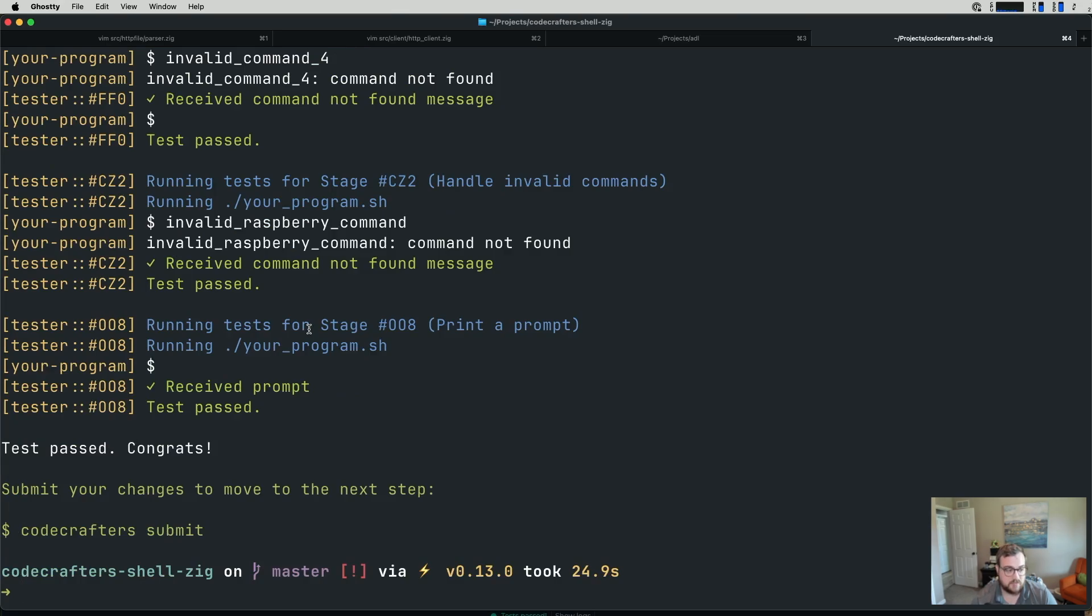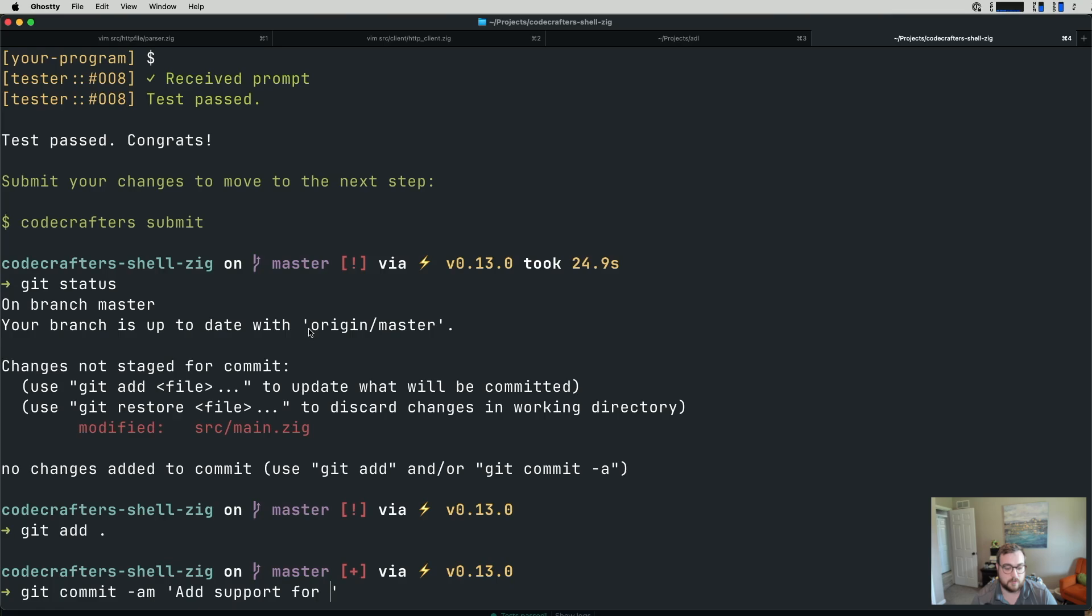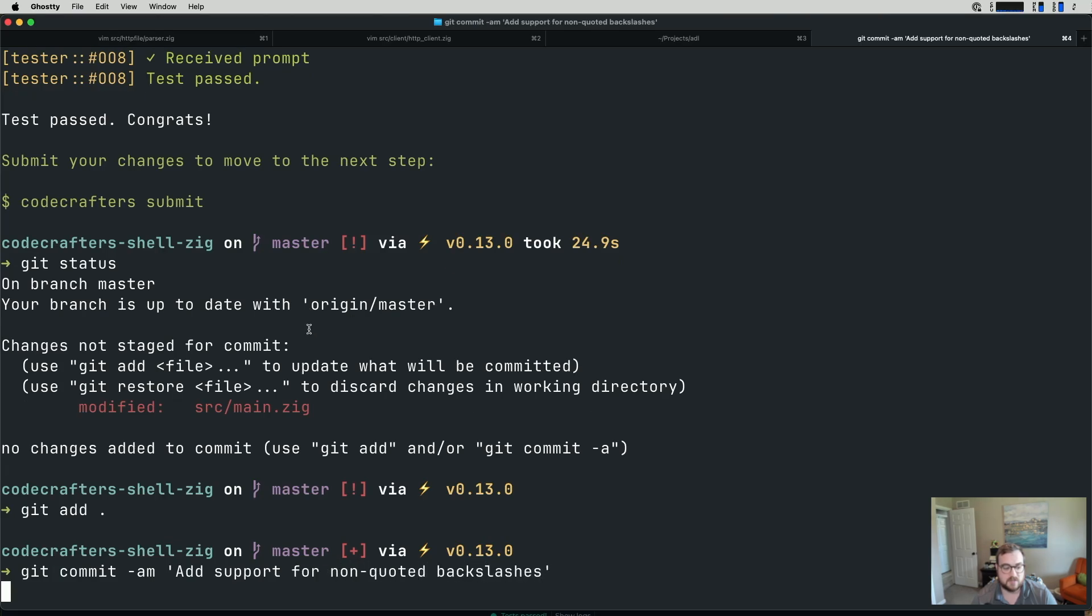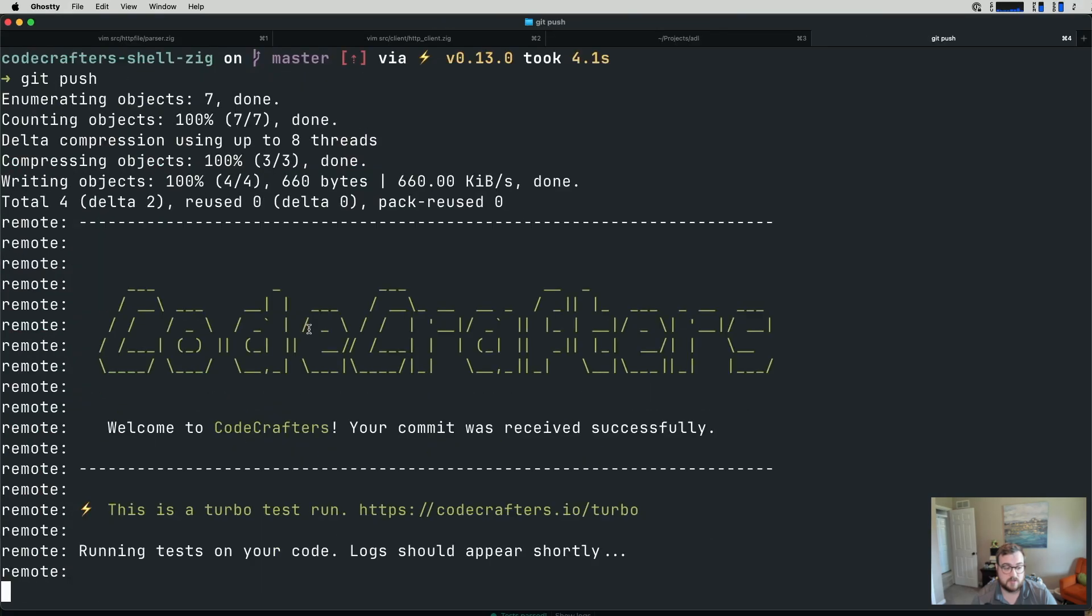So we'll commit add support for non-quoted backslashes. Give this a push. It'll rerun tests again.